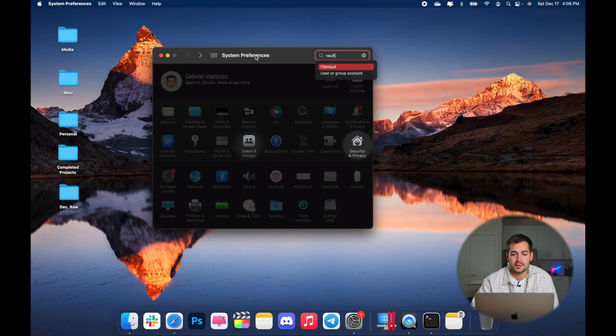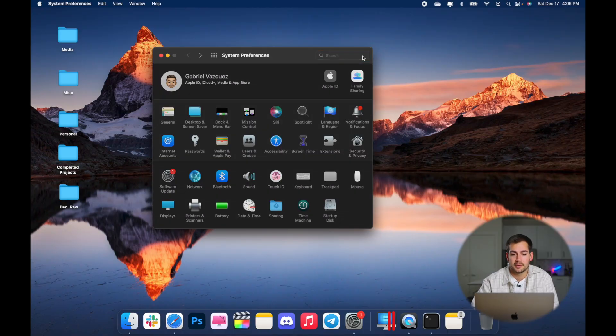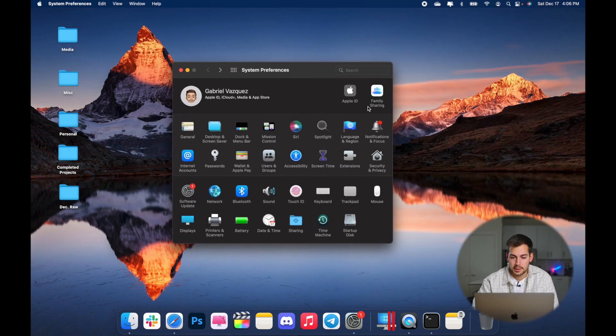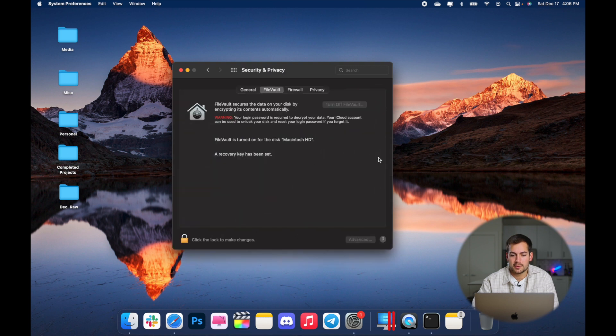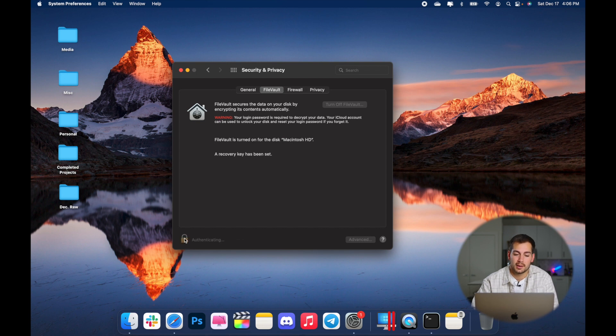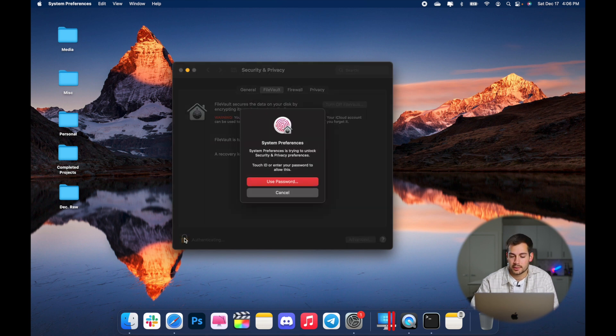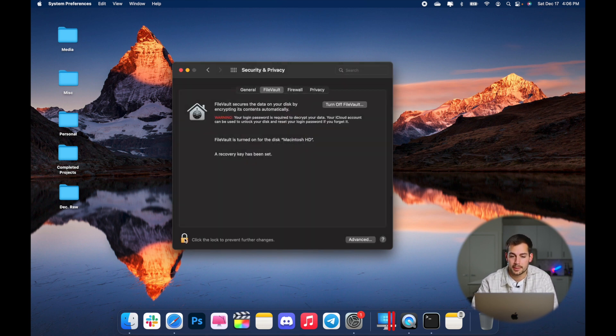The next setting we'd like to cover is FileVault. FileVault is going to be an encryption for all of your data. It's automatic, but you do have to have the setting turned on. We're going to find that in System Preferences — click Security and Privacy. As you can see, FileVault for me is already turned on. If this is off, you'll just click to unlock, enter your password or fingerprint, and then you can make that change right here in the settings.